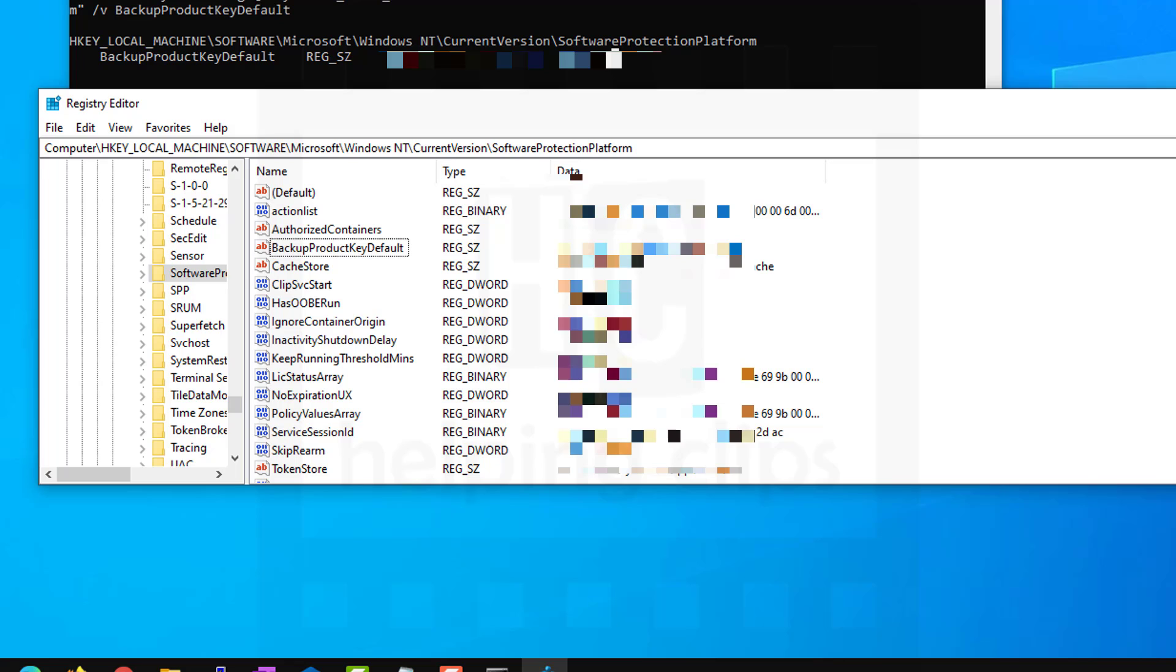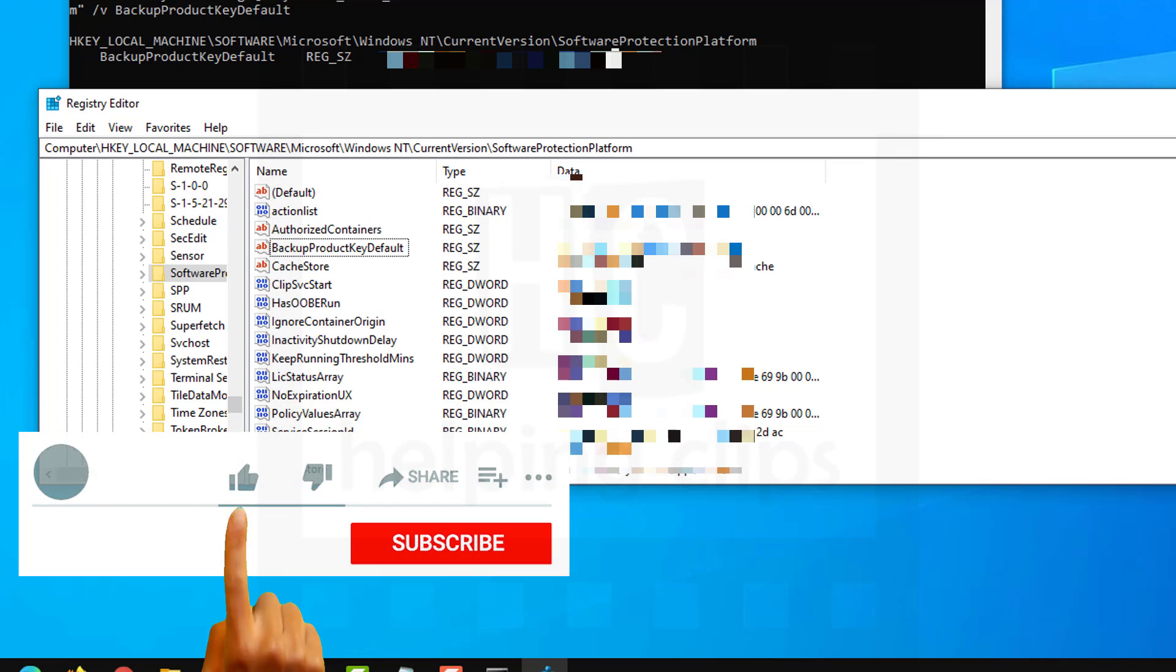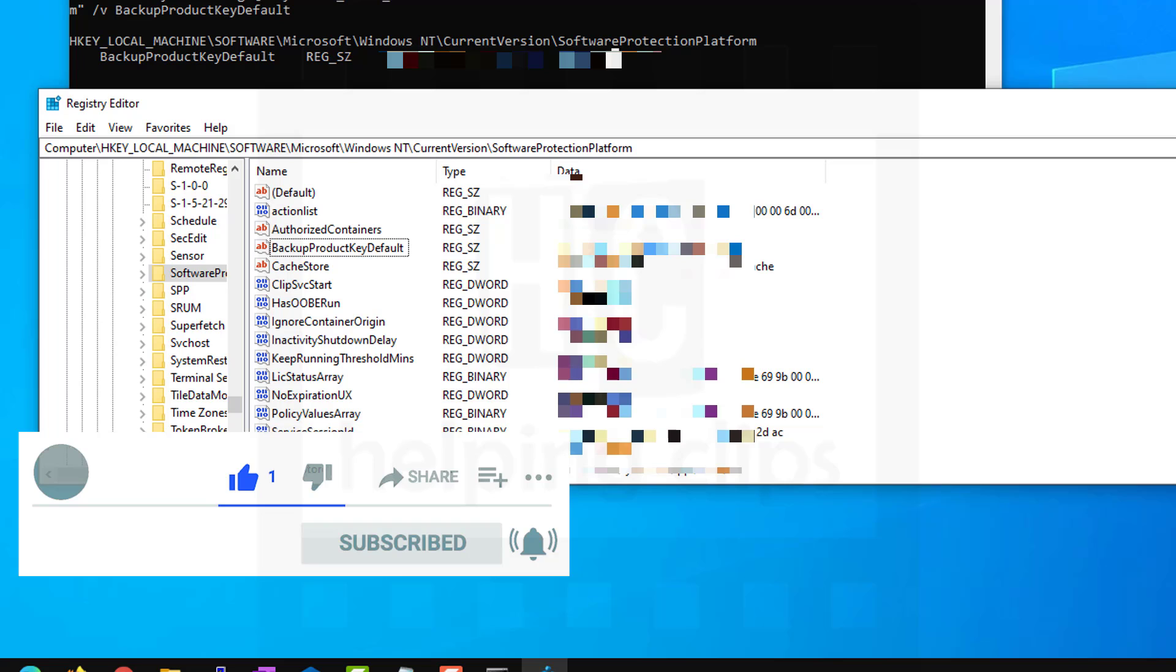So that's it guys, this is how you can find the product key or the license key from your Windows computer. If you have any questions, please leave a comment below and please subscribe to my channel.